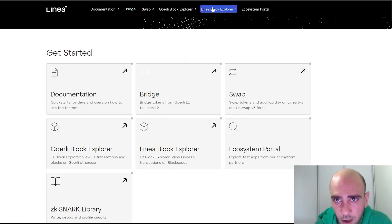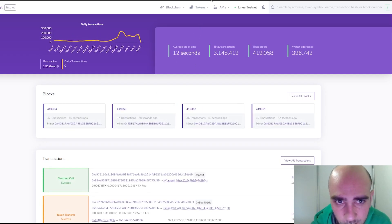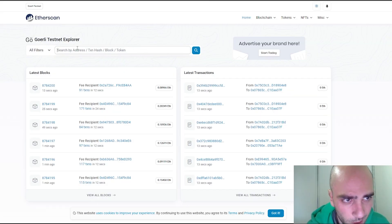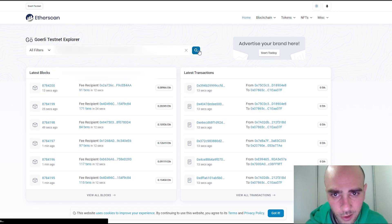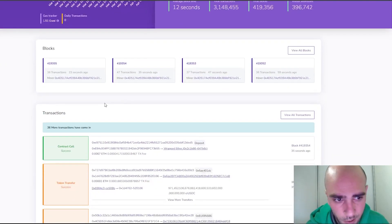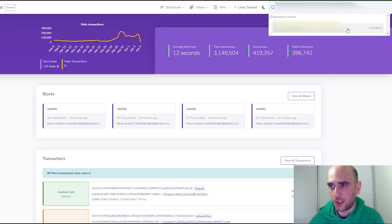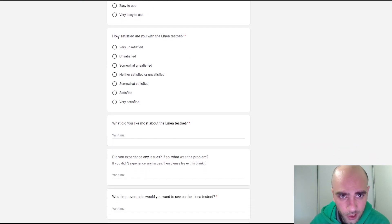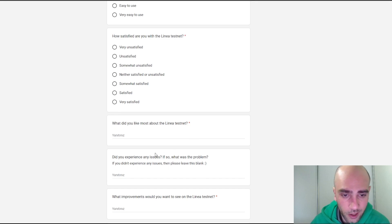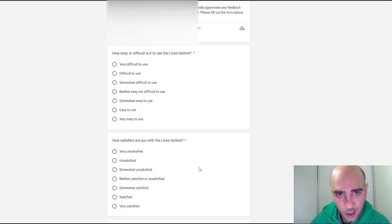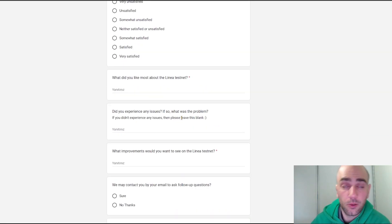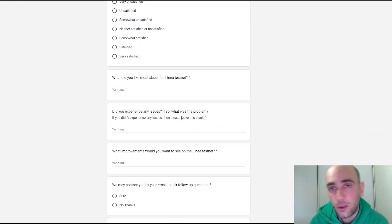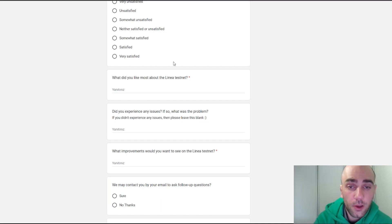Now let's check the Görli block explorer and the Linea block explorer to verify our transactions. Copy your MetaMask wallet address and paste it into the search box — you can do this on both the Görli and Linea explorers. Last but not least, there is a feedback form to fill out: how satisfied you are with the Linea testnet, what you liked most, whether you experienced any issues, etc. By answering these questions you help the team improve, and you'll also have more chance to receive an airdrop.